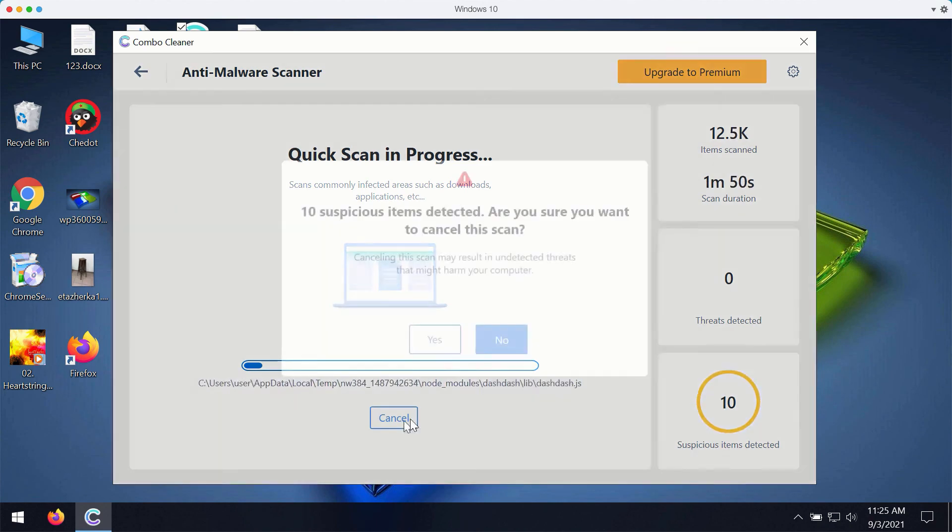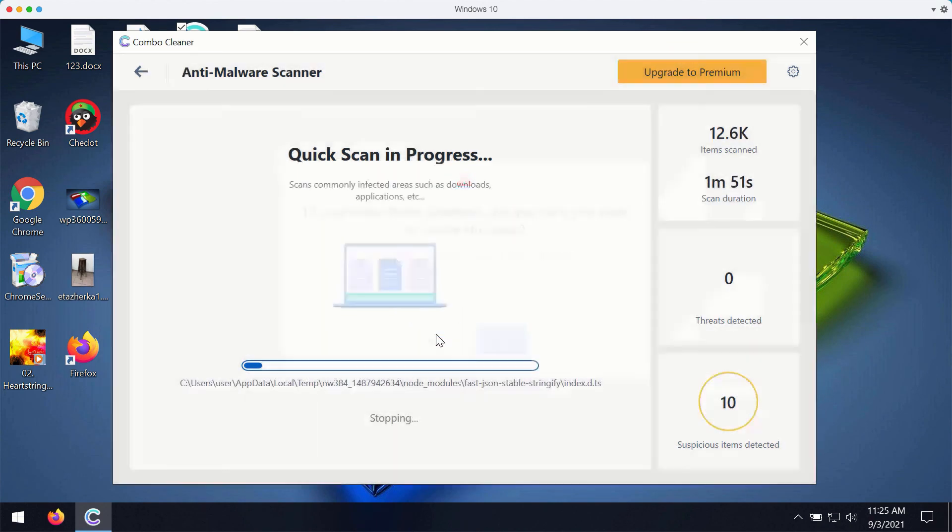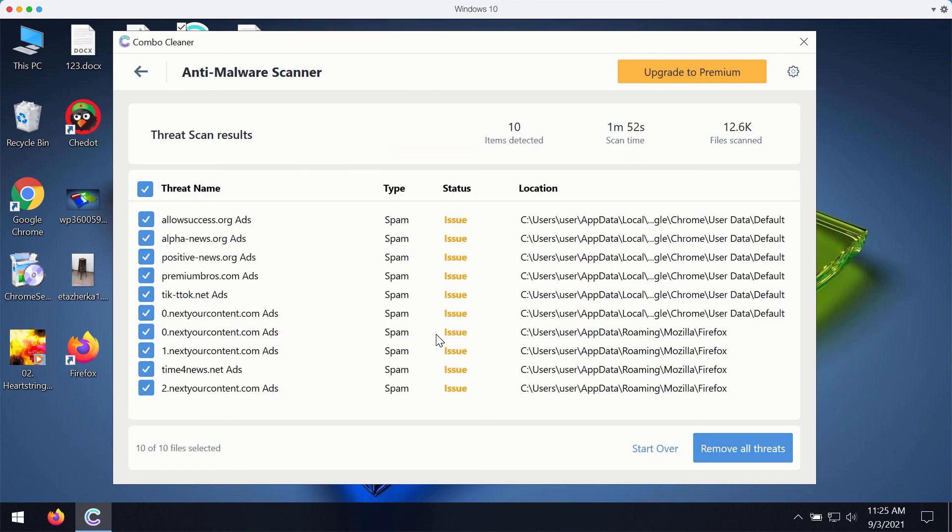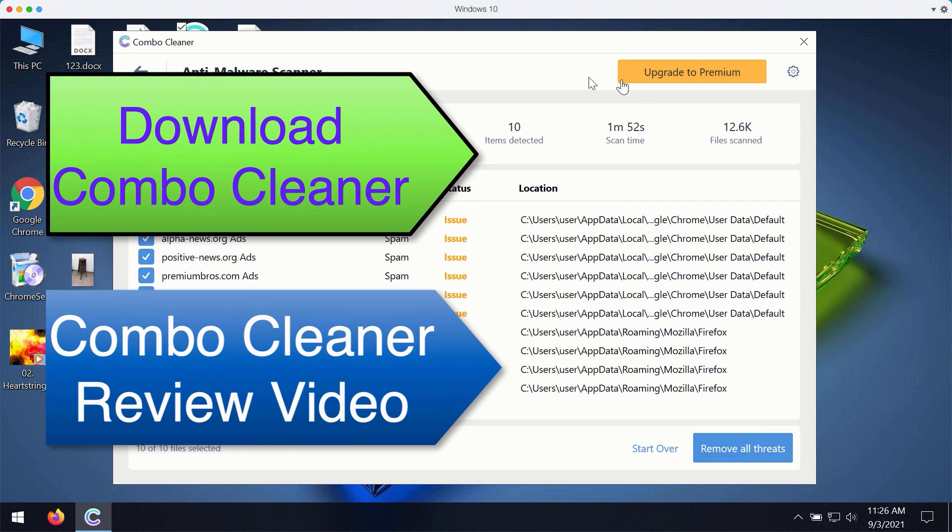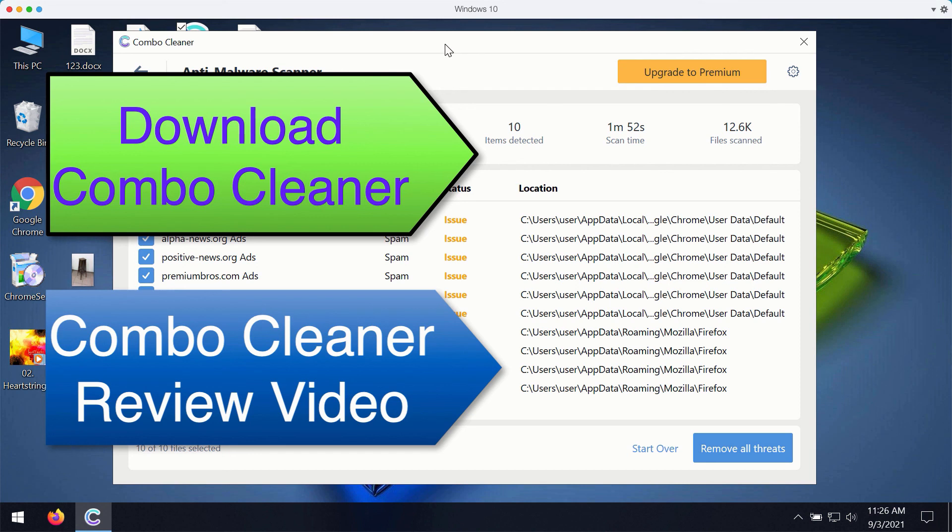Once the scanning is completed you will see the complete summary of all threats that were found during the scan. You may remove all these threats with the premium version of the program or ask for a special trial key with the unlimited period of usage to completely enjoy and evaluate ComboCleaner premium version.